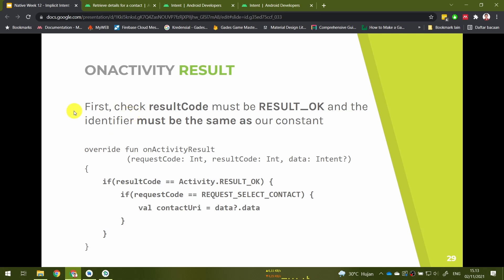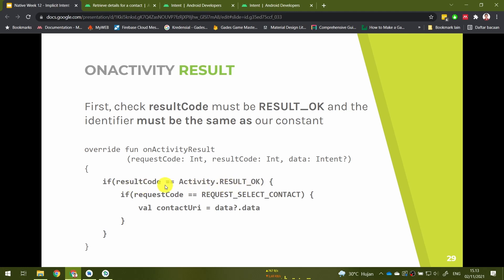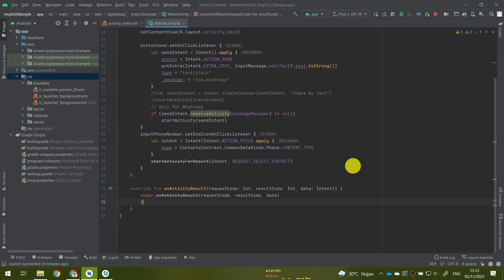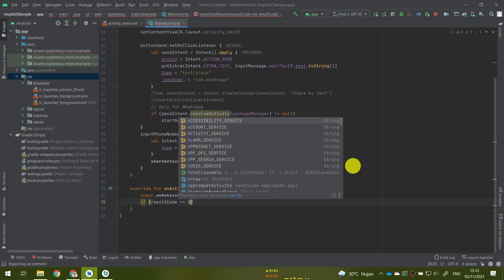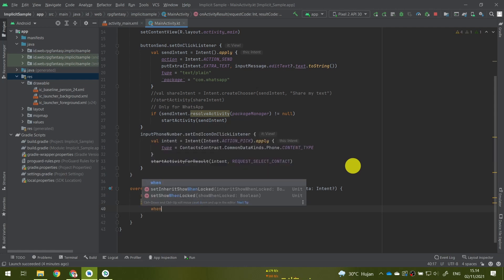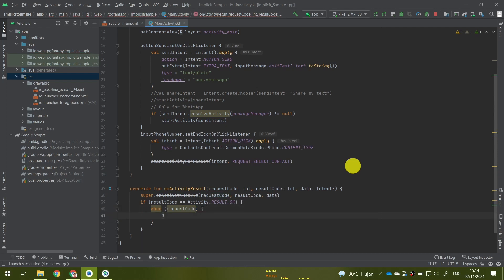Inside onActivityResult, after the super call, we first check the result code — it must be RESULT_OK — and the identifier must match our constant REQUEST_SELECT_CONTACT. So check the result code first, then check the request code using an if or a when expression.